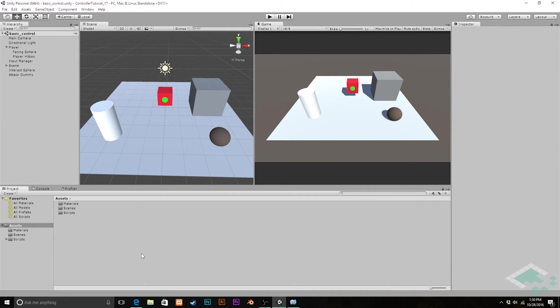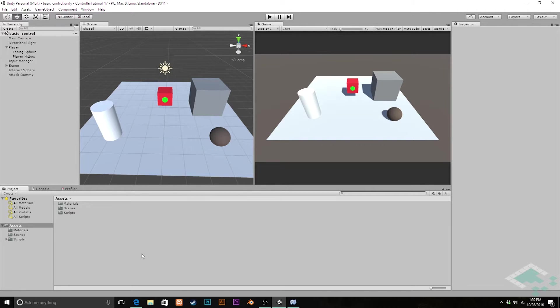Hey everyone, it's Ben from Board2Bits and welcome to part 17 of our series on making a custom character controller in Unity. Let's finish up this walking controller.